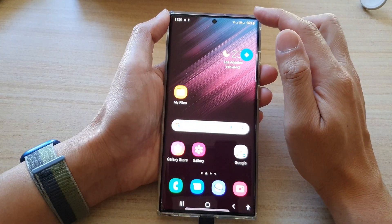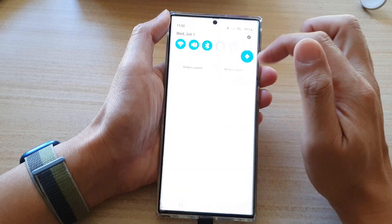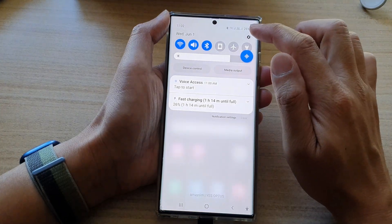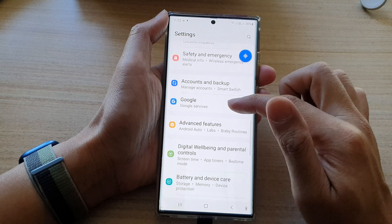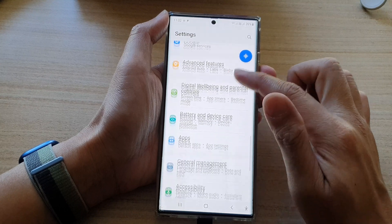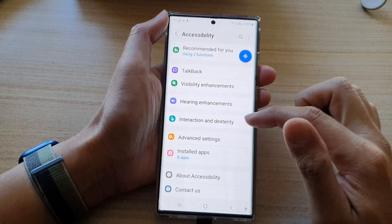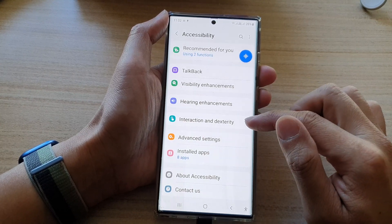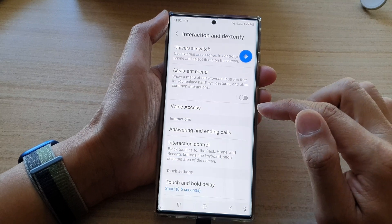From the home screen, swipe down at the top and tap on the settings button. In Settings, go down and tap on Accessibility, then go down and tap on Interaction and Dexterity.